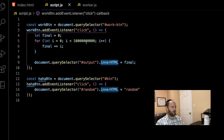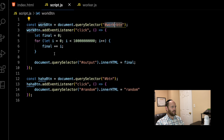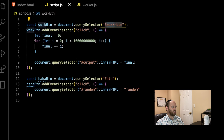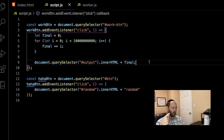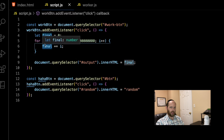What we have is an event listener being attached to our work button. When somebody clicks on that button, we're setting off some sort of intense work. This is a very contrived example, but I'm trying to illustrate what happens in a JavaScript application running in the browser. We start with a variable called 'final', initialize it to zero, then have a for loop that goes over an exaggerated number of times, appending the value of i to final each iteration — essentially just adding up the value of final.